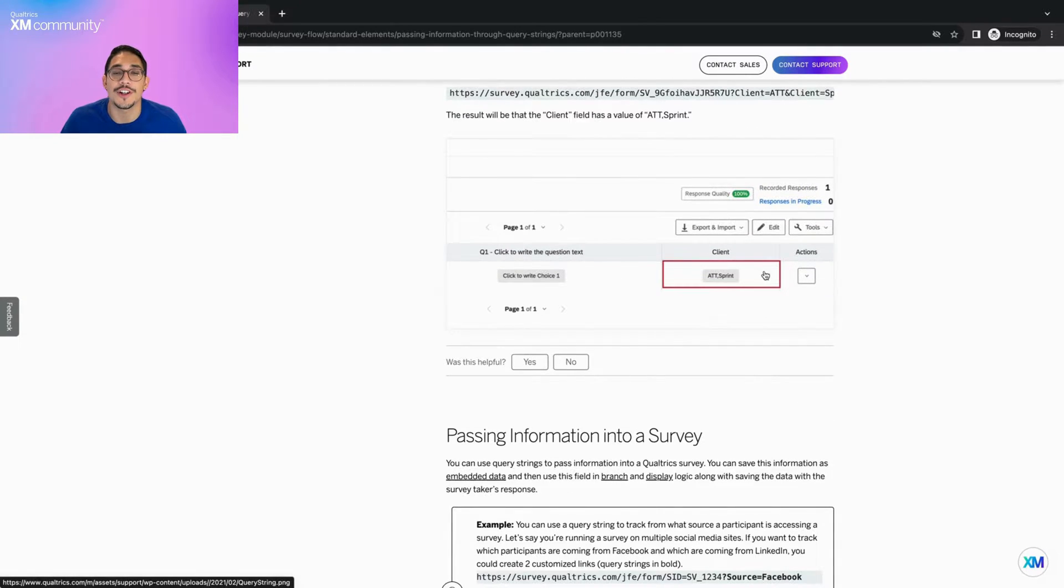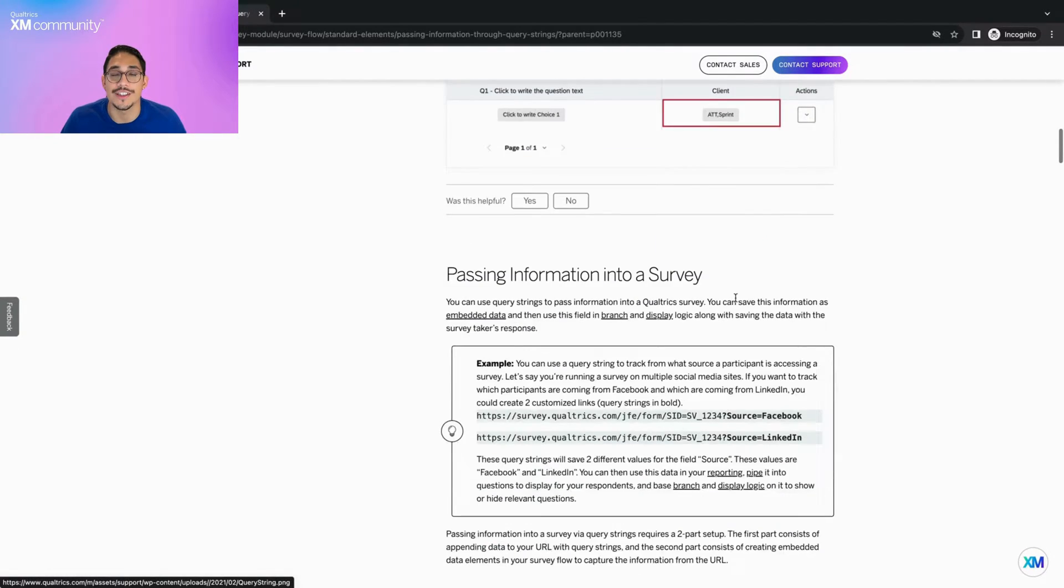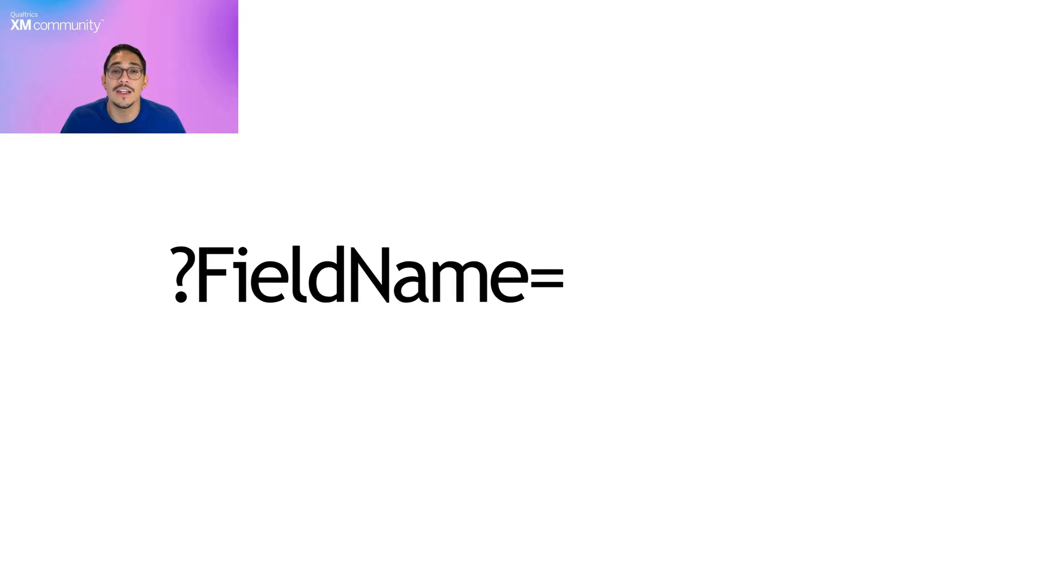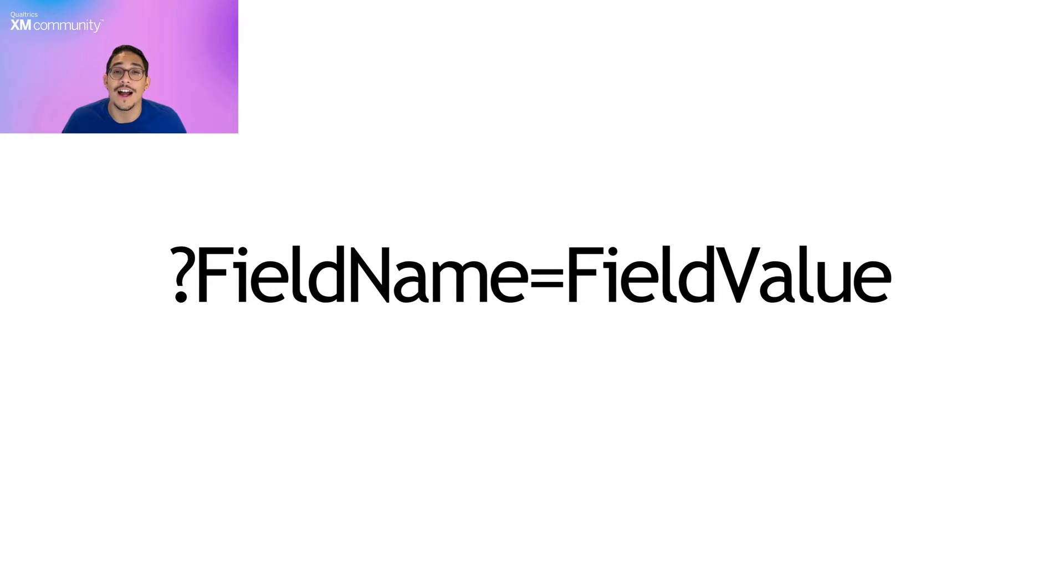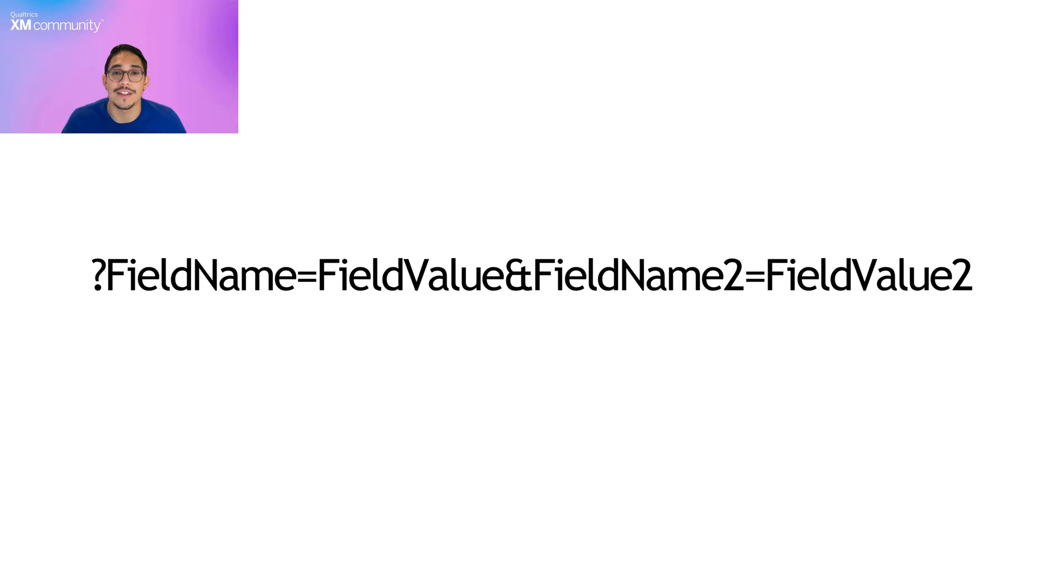The general structure of query strings is as follows: question mark, field name, equals, field value. If you're adding multiple fields and values, after the first value is added, instead of separating your data by question marks, the data is separated by ampersands.